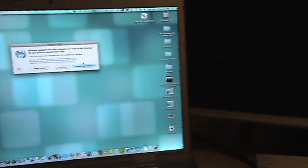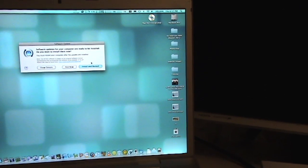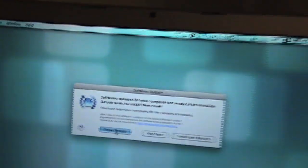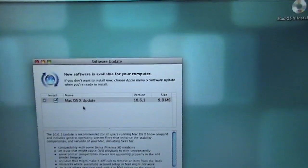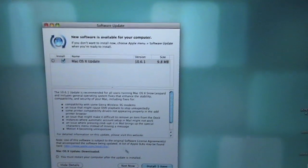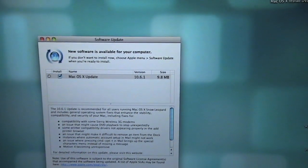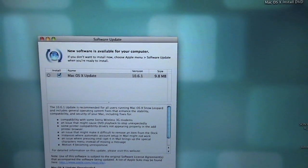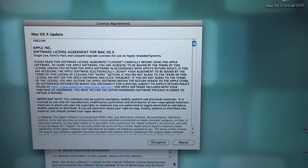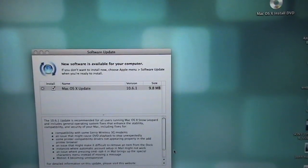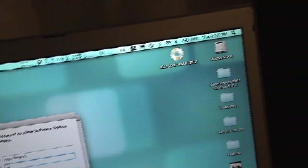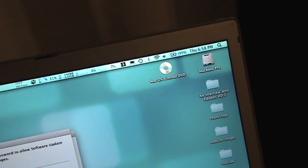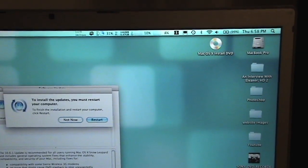Updates for your computer are ready to be installed. Go ahead and install them now and show details. They are OS X update to 10.6.1. Okay. Install one item. Agree. Restart.